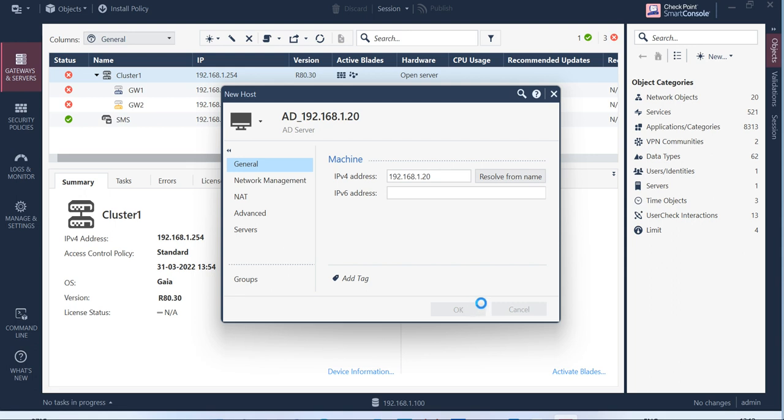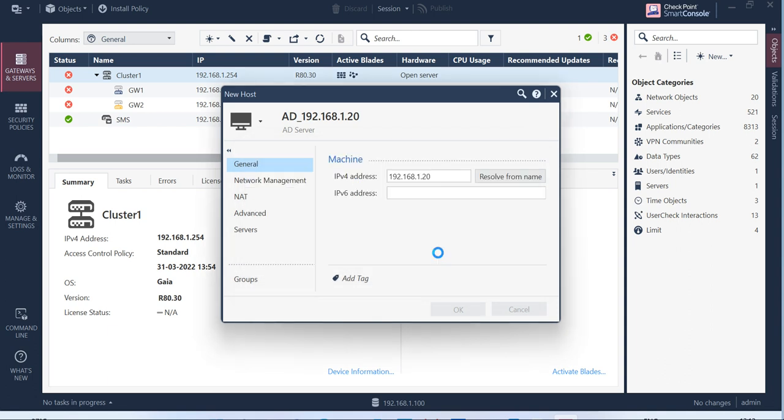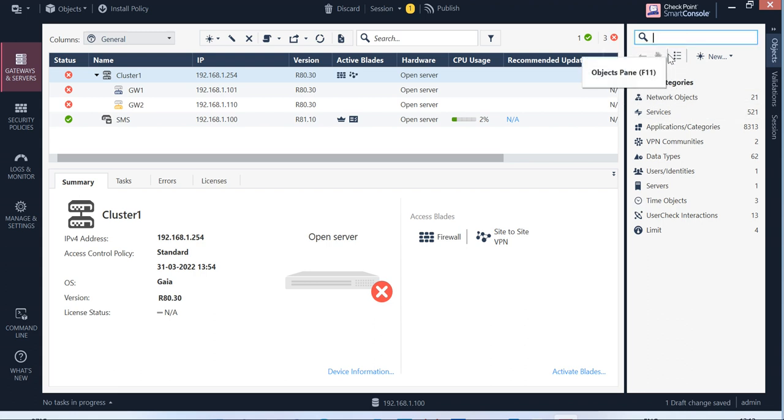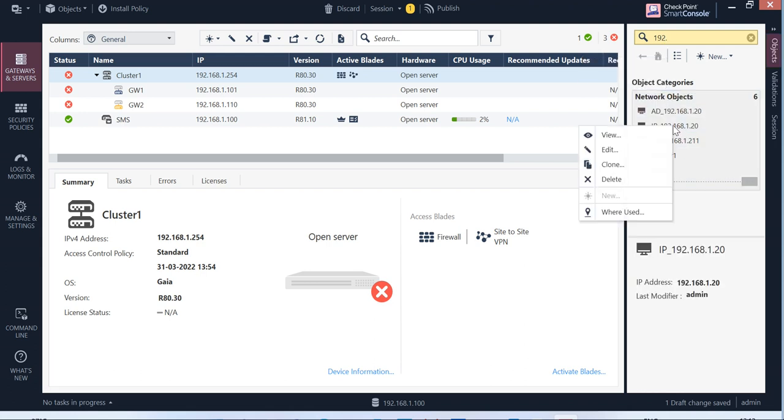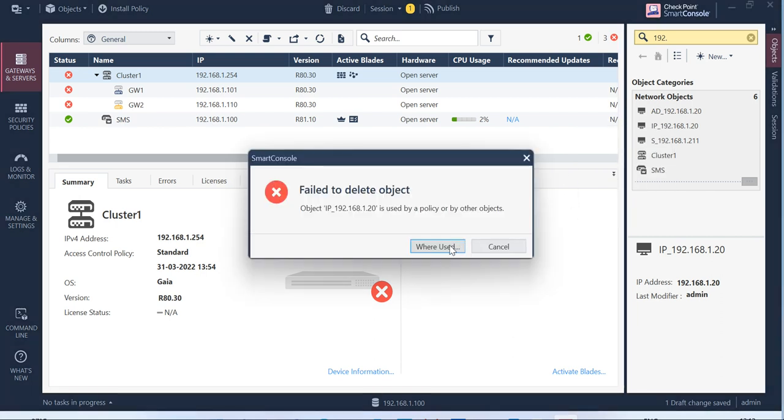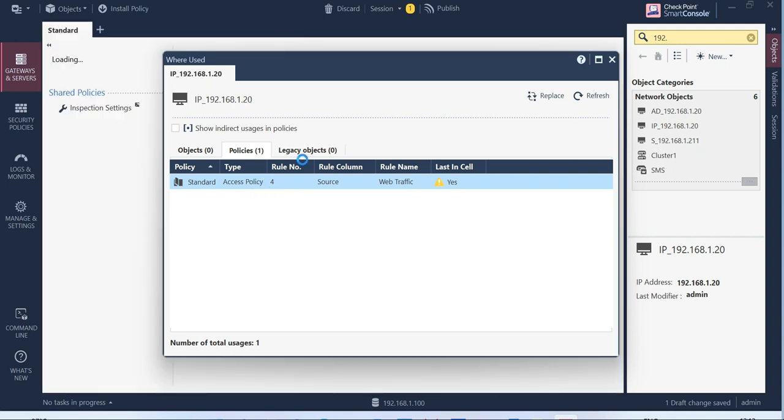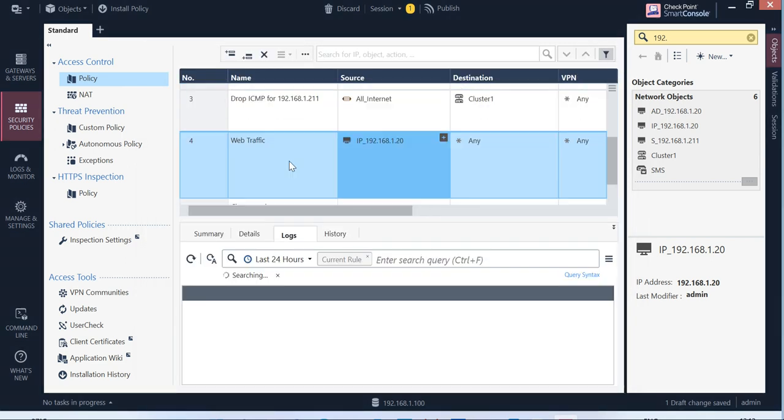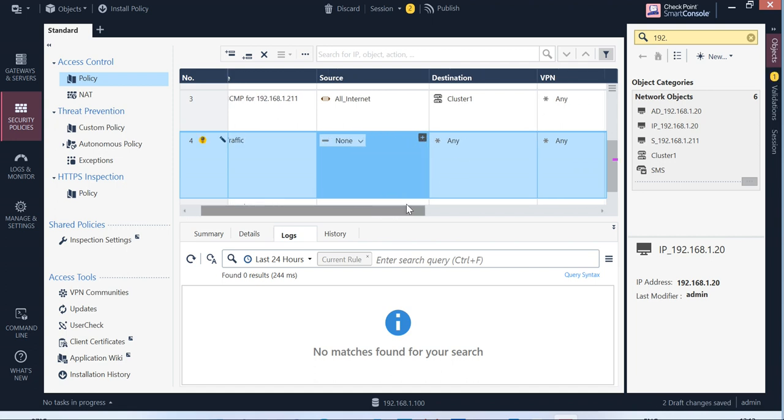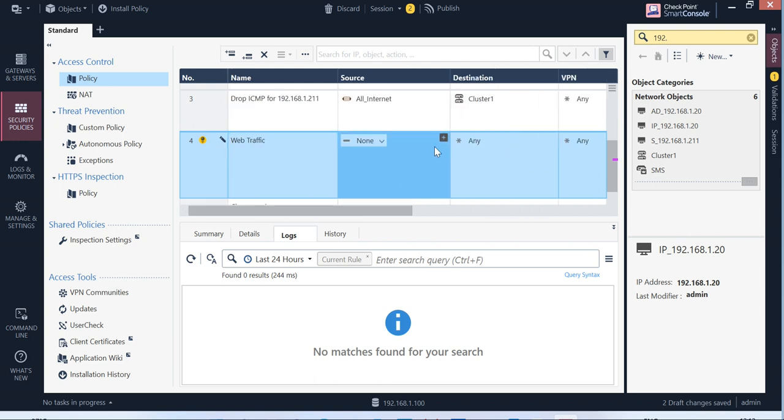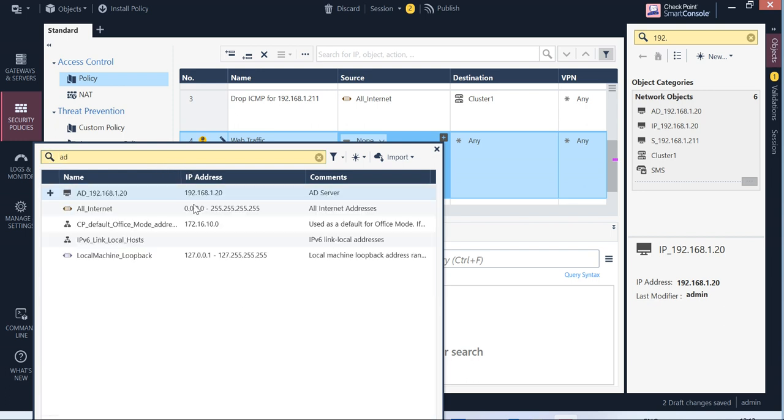If you like, you can give it a comment AD server. Click OK. Multiple objects have the same name, which is fine for now. Let's delete the older one. Yeah, this guy. It's used in a policy. Let's delete the older one, let's delete the new one from there for now. OK, just add the new one, AD.